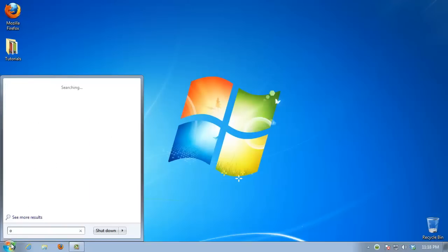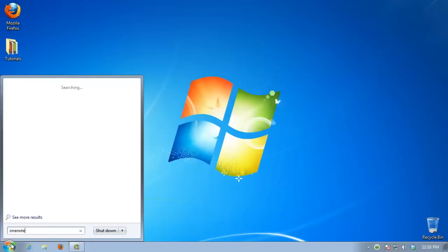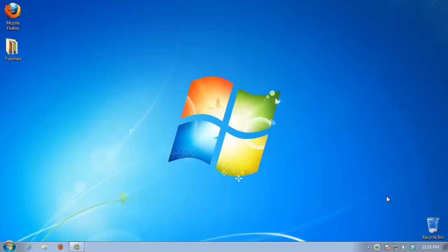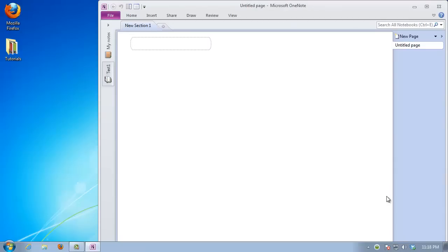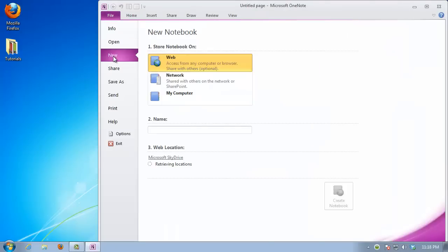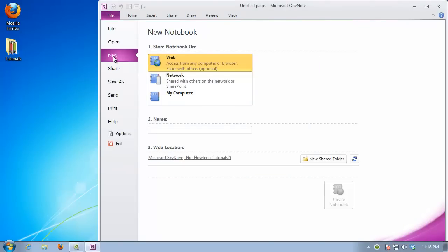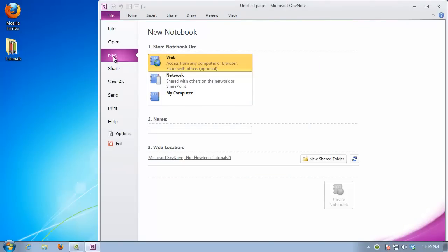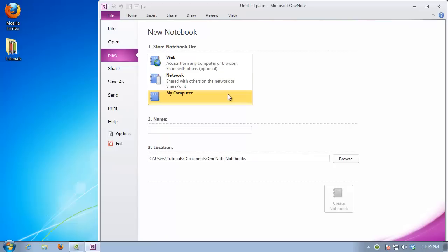Launch OneNote. From the File menu, choose to create a new notebook. Let's have this one as private. Give it a name. Hit Create Notebook.